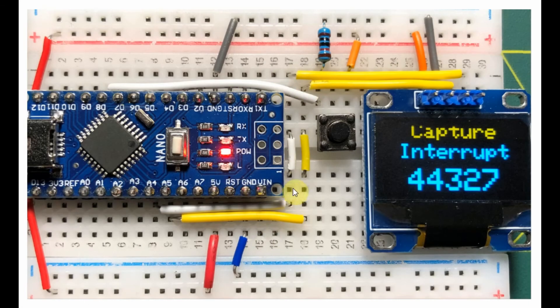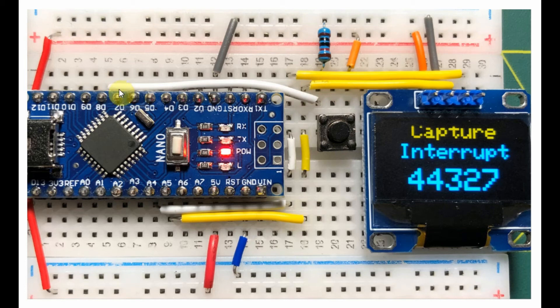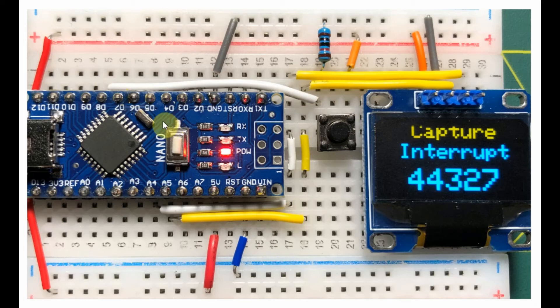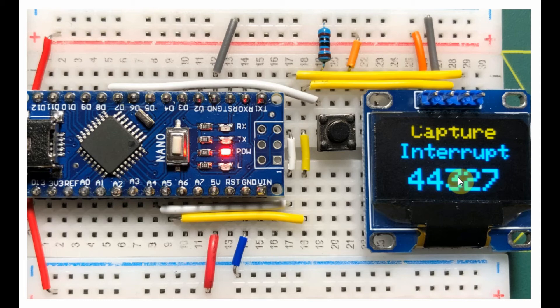This is the setup used to demonstrate input capture interrupt. We have a push button connected to pin D8. Every time we press the button, the interrupt occurs, and the count value from the timer 1 register will be displayed on this OLED screen. Keep in mind that the count value will be between 0 and 65535.